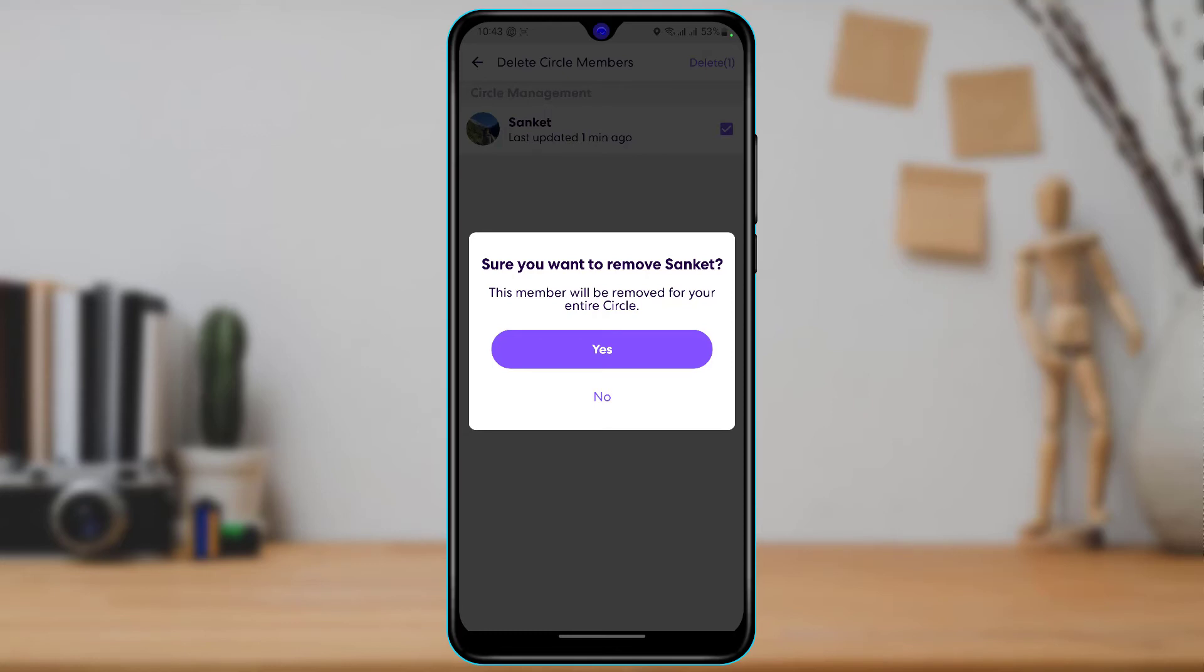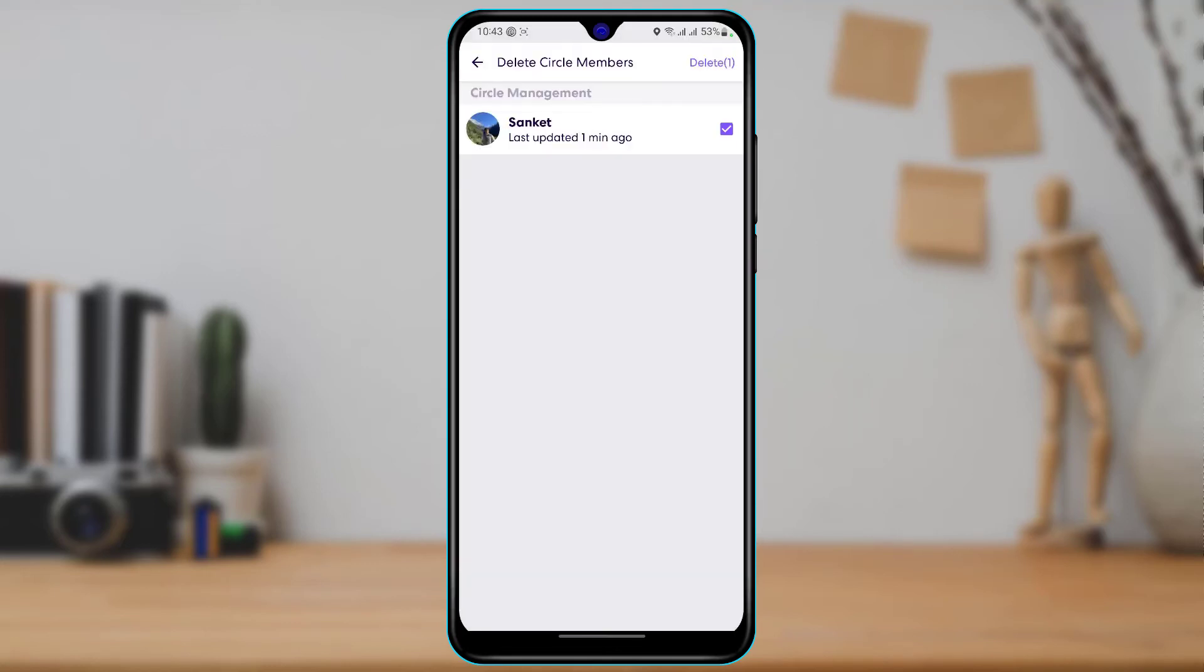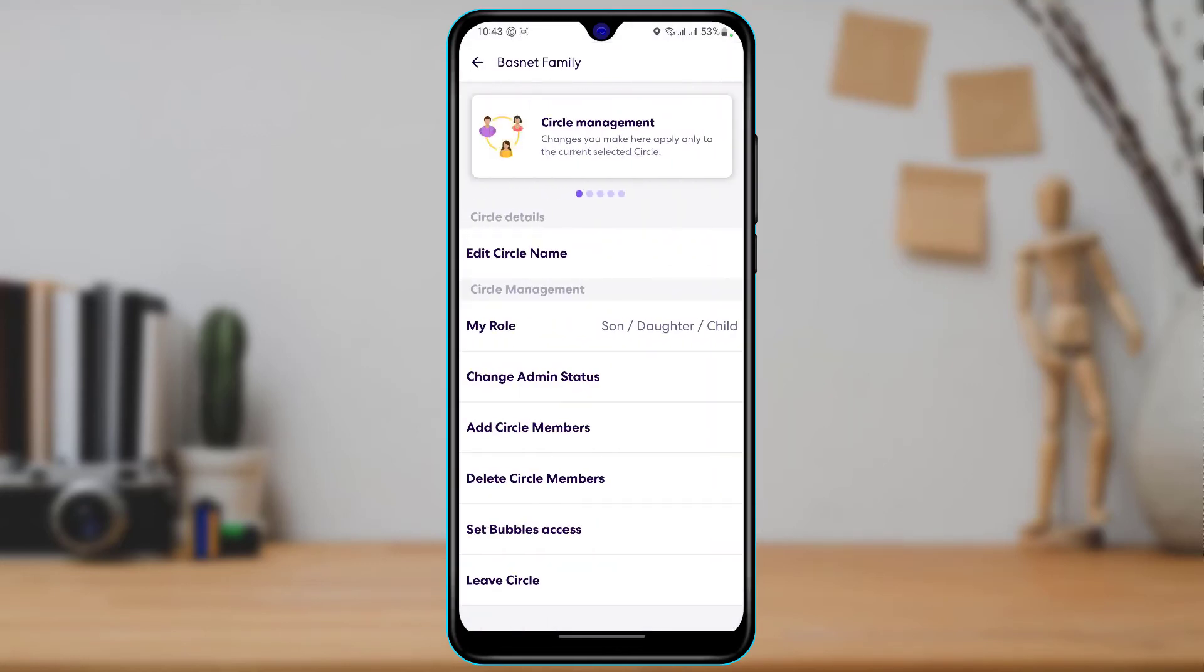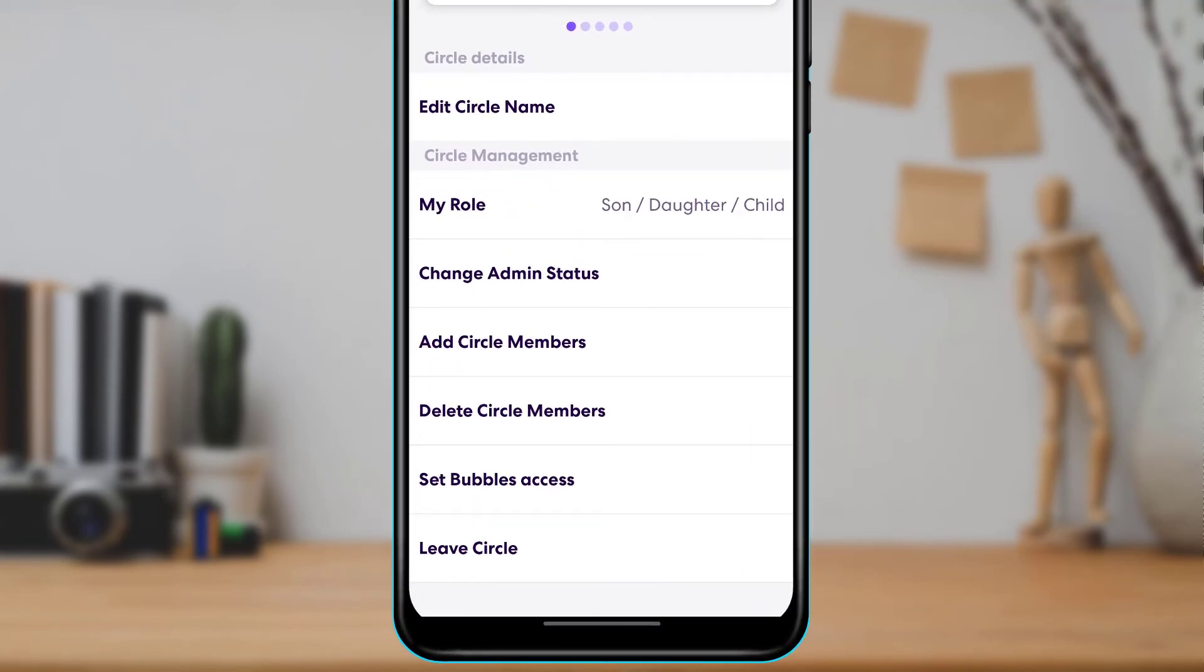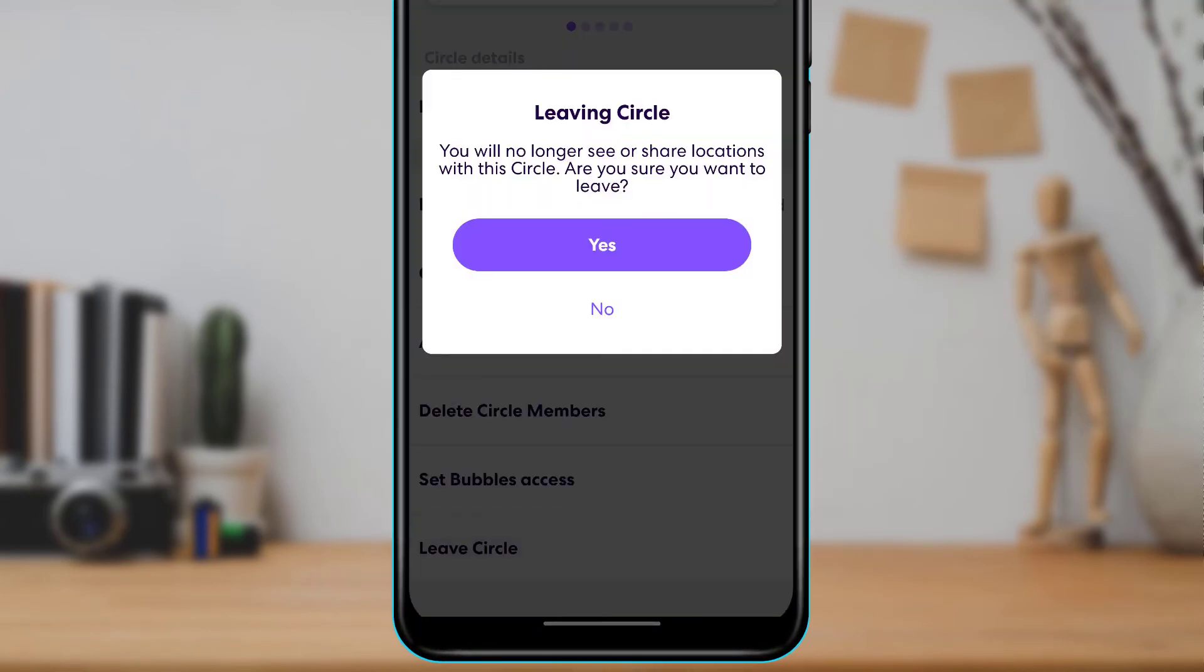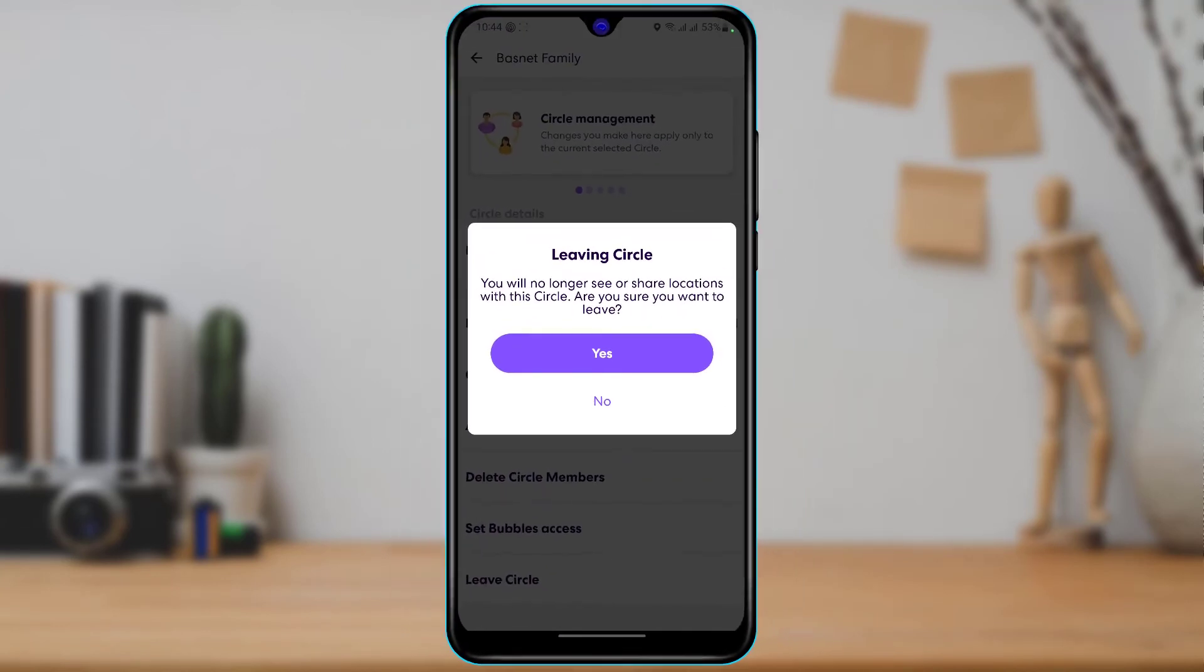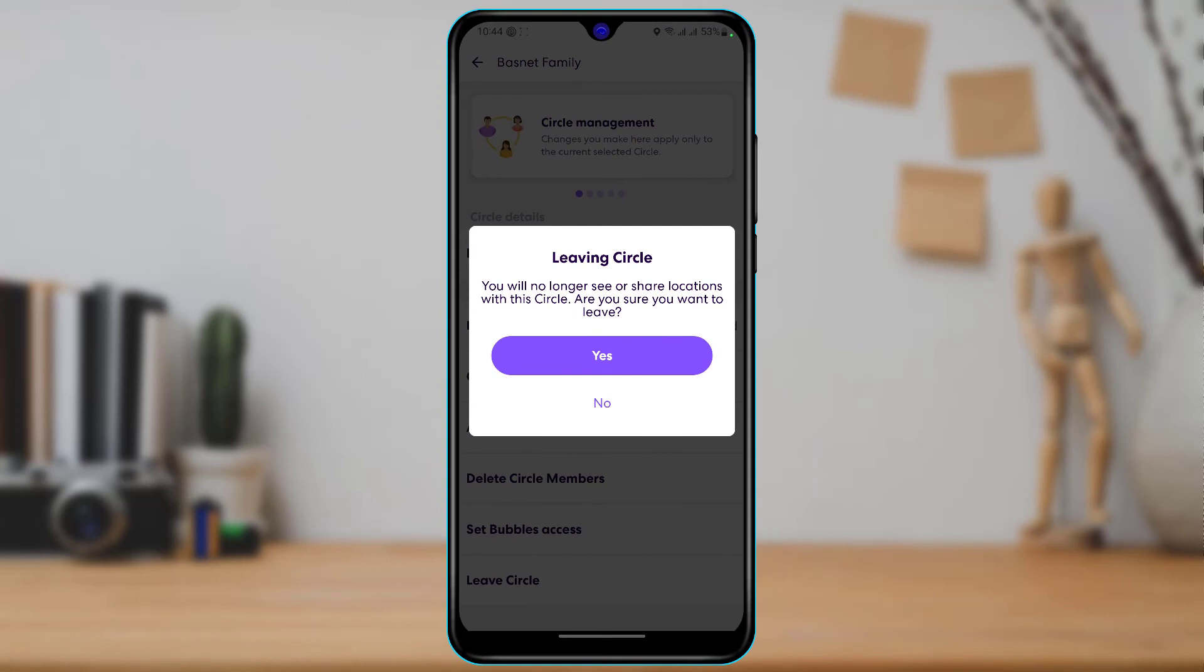So after you delete the members, what you want to do is come back right over here and at the bottom tap on leave circle. Then you want to leave the circle yourself. Once there isn't even a single member on the group, the circle will be automatically deleted on the Life360 application.